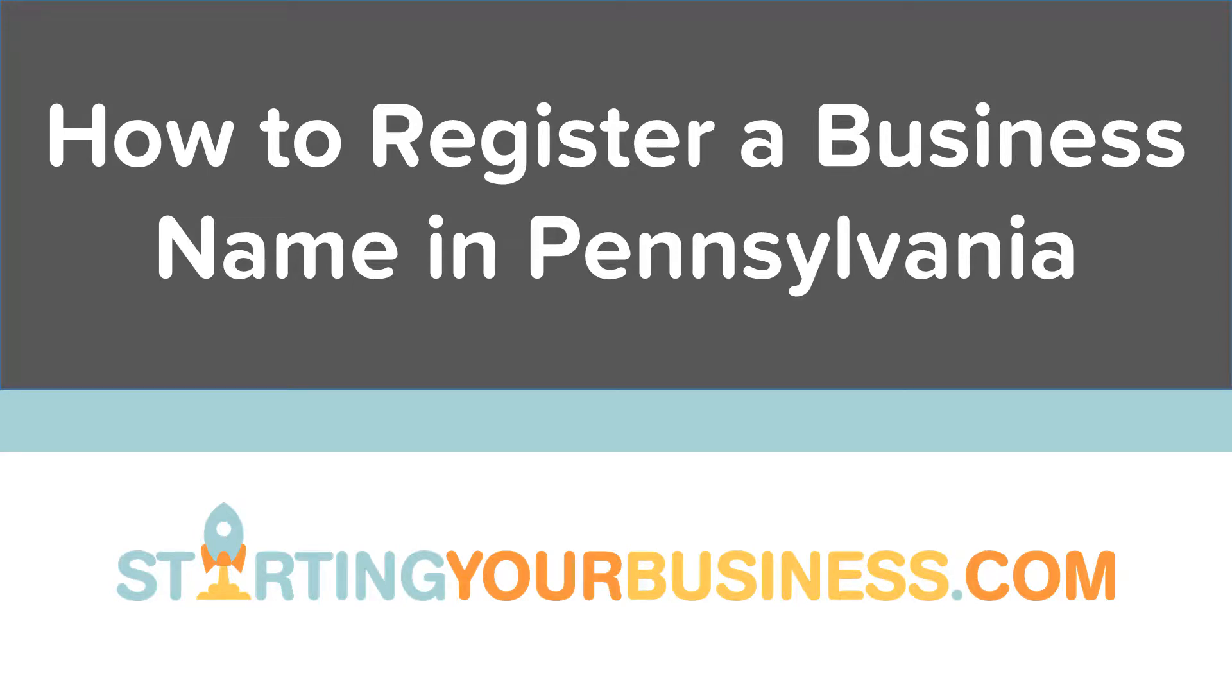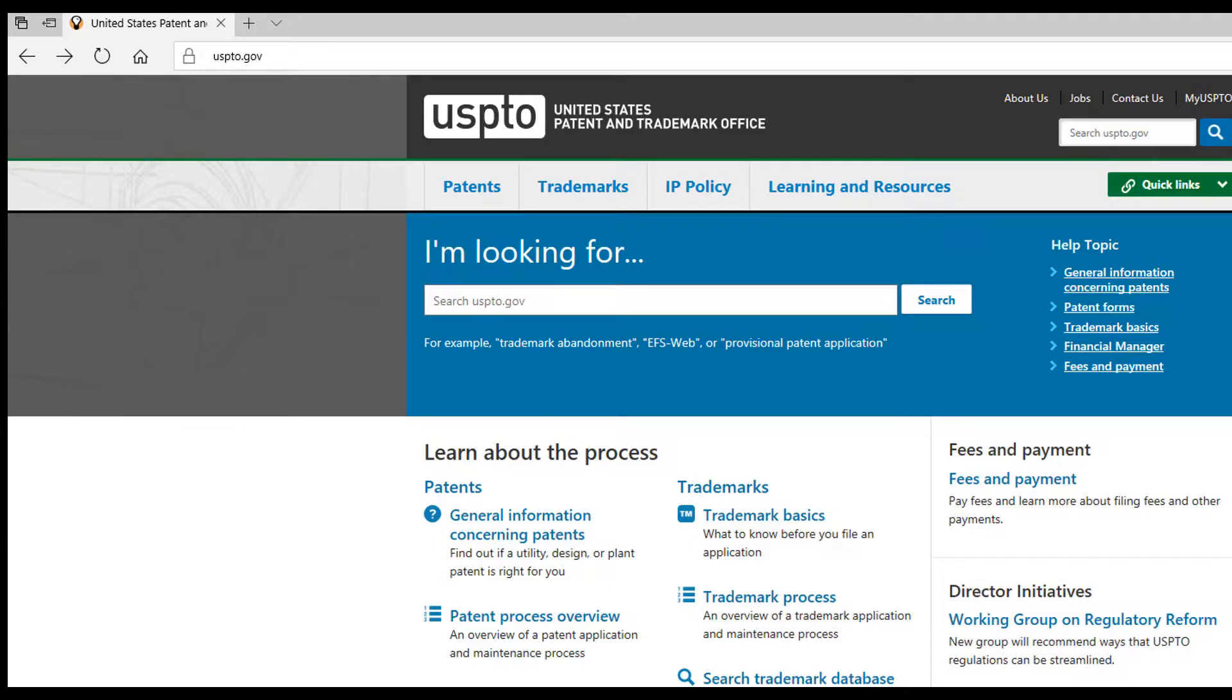Welcome to How to Register a Business Name in Pennsylvania, presented by StartingYourBusiness.com. This video is part of a series on starting a business in Pennsylvania. After deciding on the legal entity of your business, it's time to decide on a name.